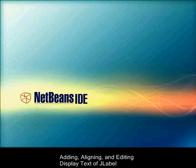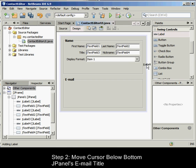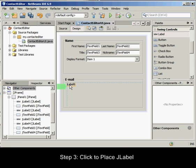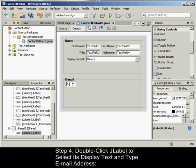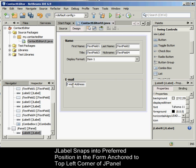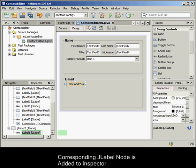To add, align and edit the display text of a JLabel, in the Palette window select the Label component from the Swing Controls category. Move the cursor over the form immediately below the bottom JPanel's email title. When the guidelines appear indicating that it's positioned in the top-left corner of the JPanel with a small margin at the top and left edges, click to place the JLabel. Double-click the JLabel to select its display text, then type 'email address' and press Enter. The JLabel snaps into the preferred position in the form, anchored to the top and left edges of the enclosing JPanel, and a corresponding node representing the component is added to the Inspector window.